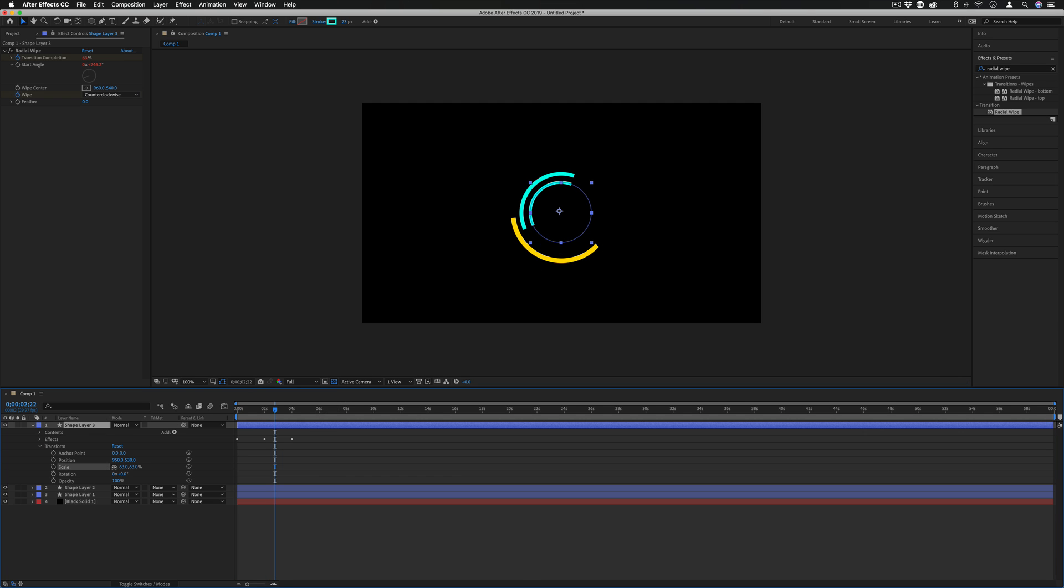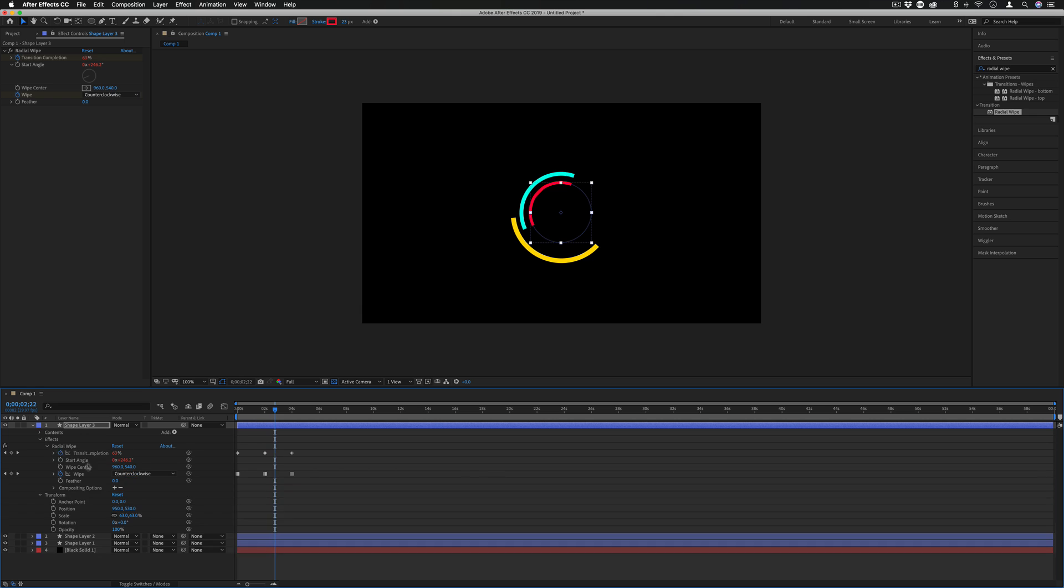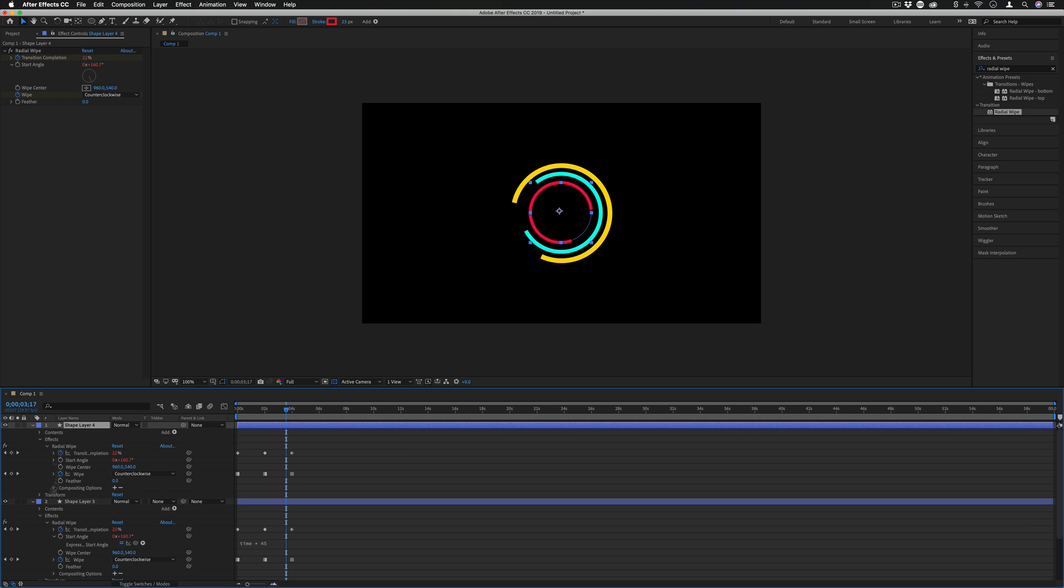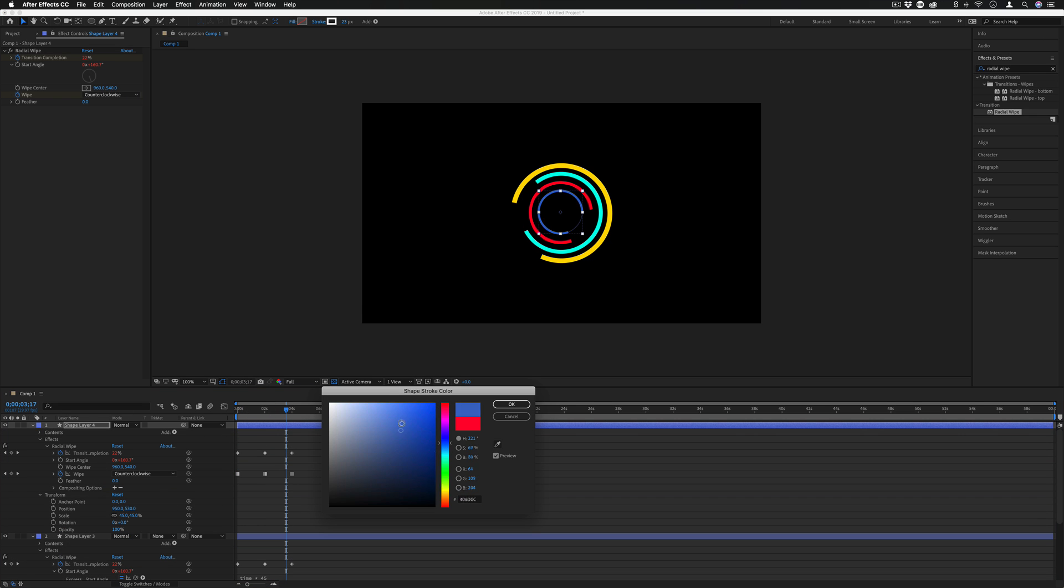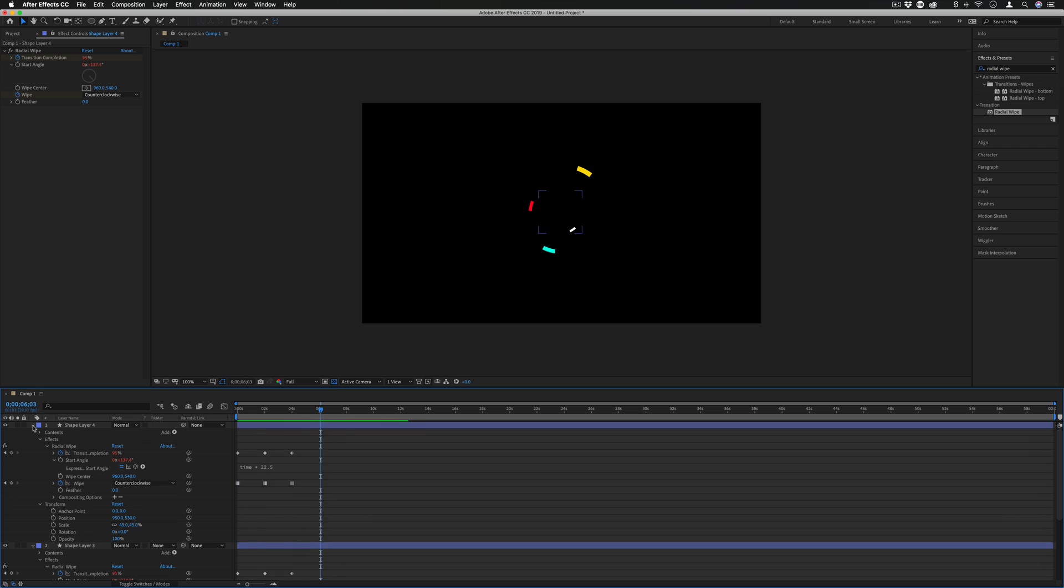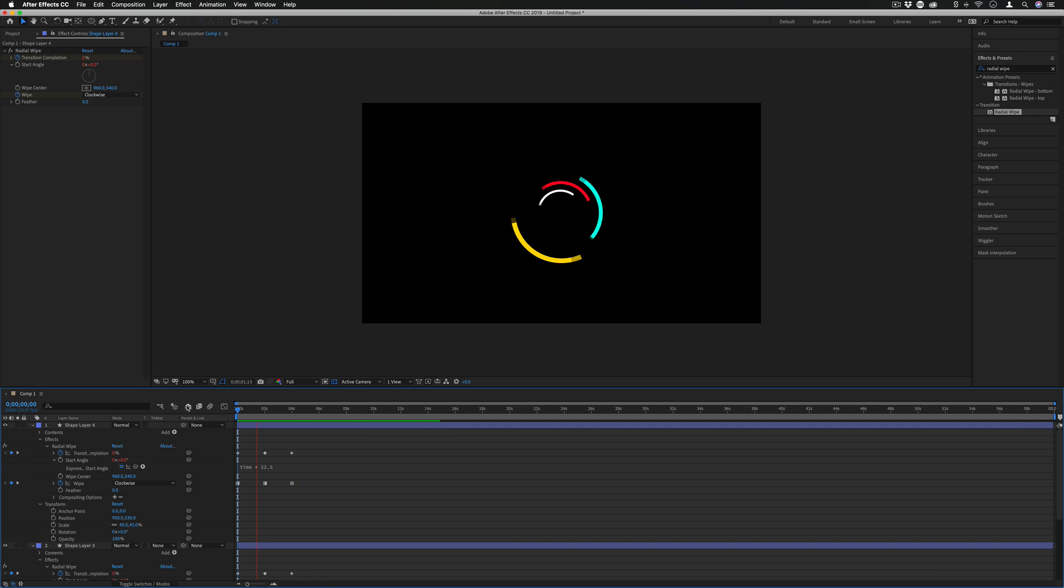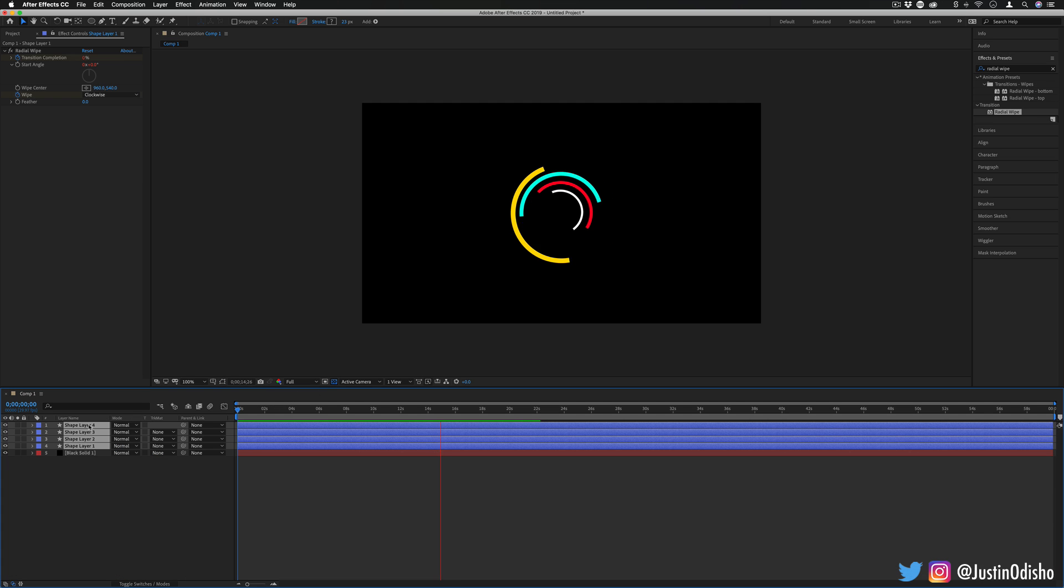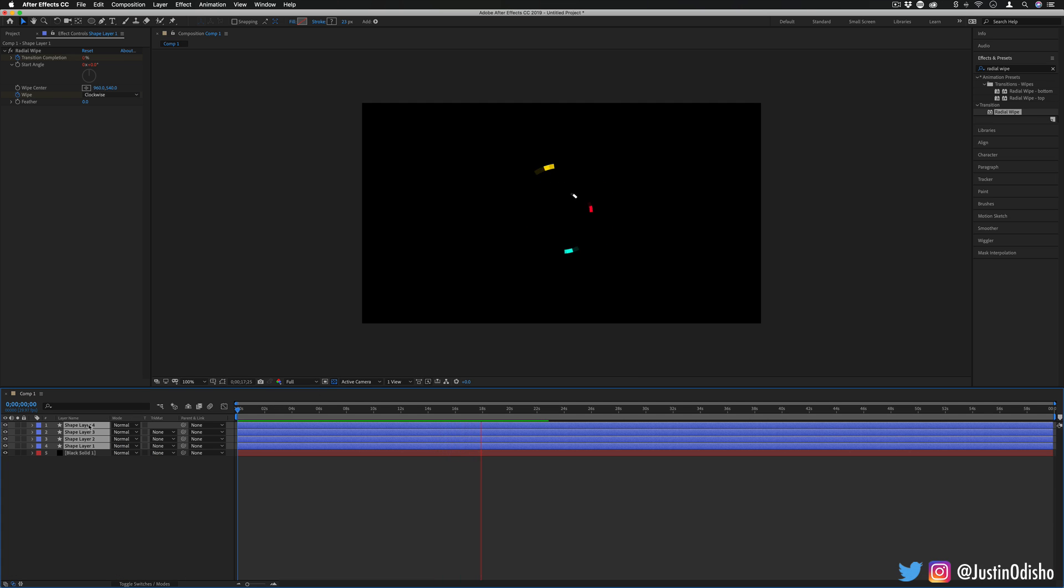So if I do this a couple more times we get a really intricate looking animation that was really pretty simple to make. So here's a finished result with four different rings and I think it looks pretty cool. It looks pretty solid. You can always add more effects, more blending styles and really take this whatever direction you like.